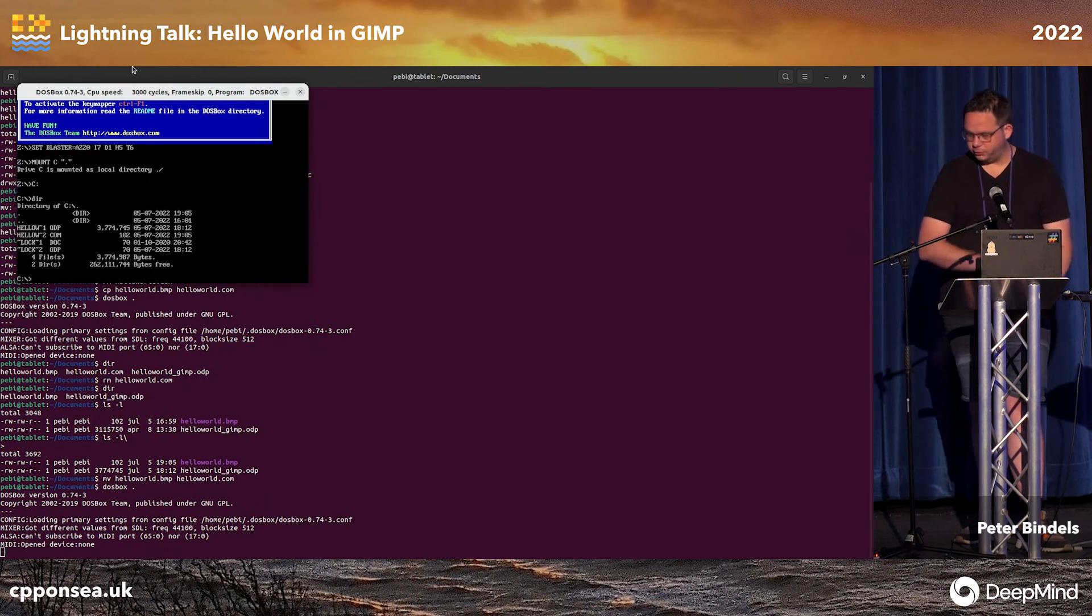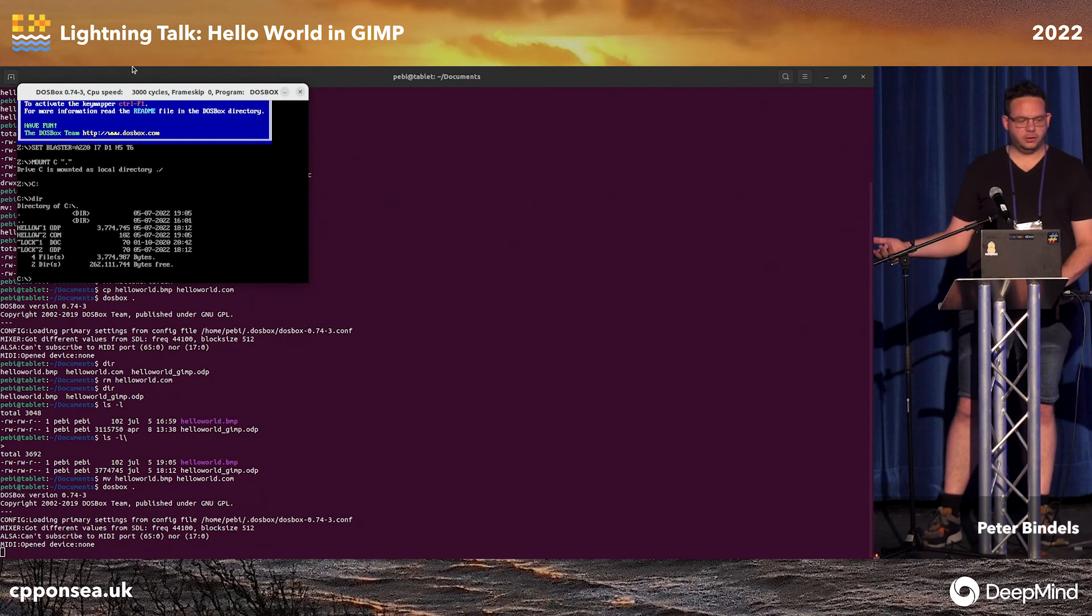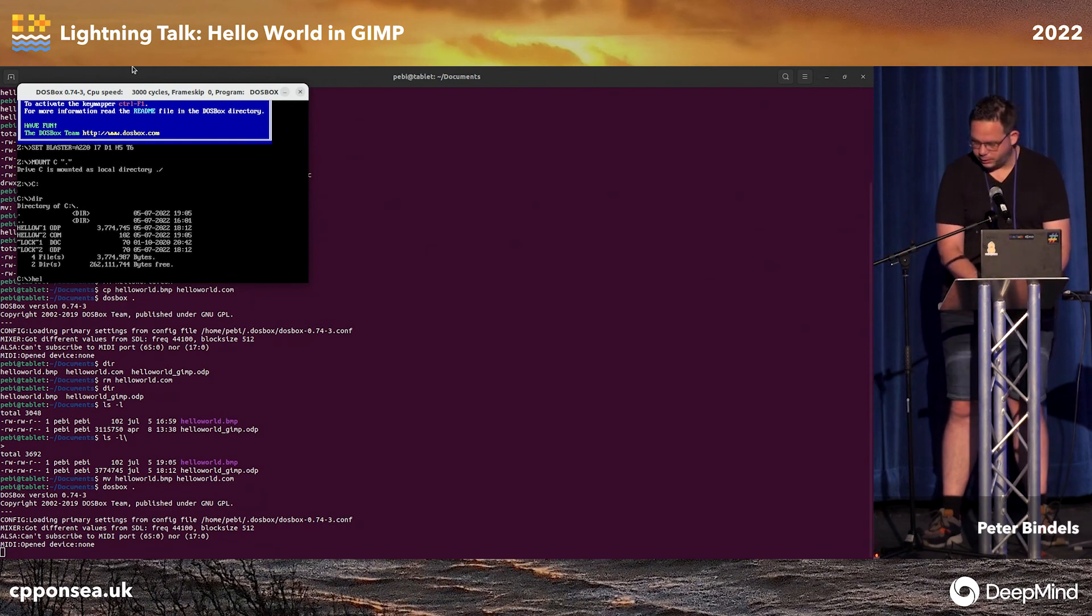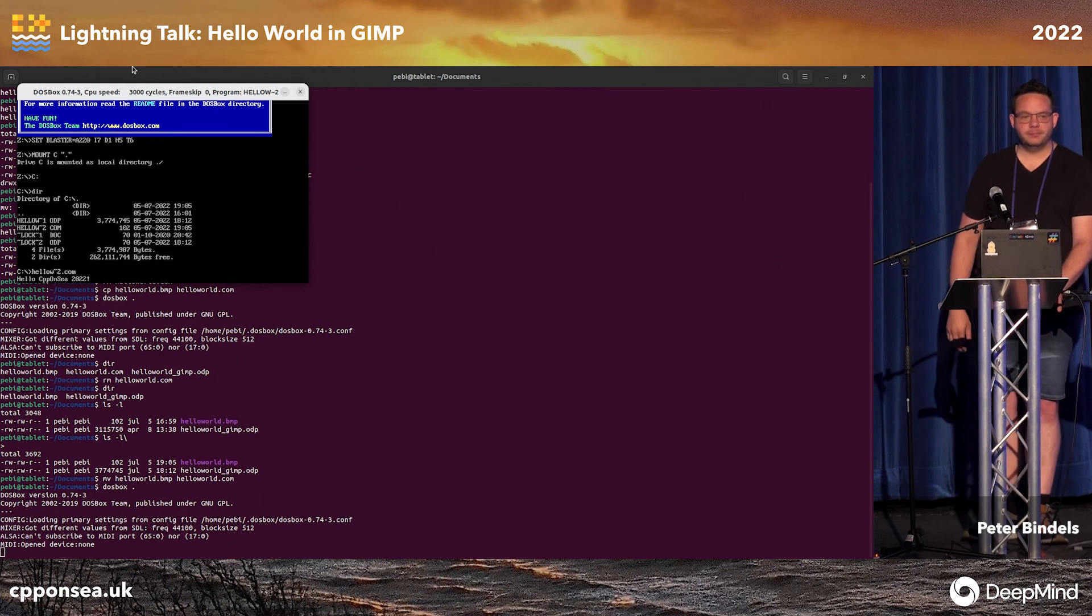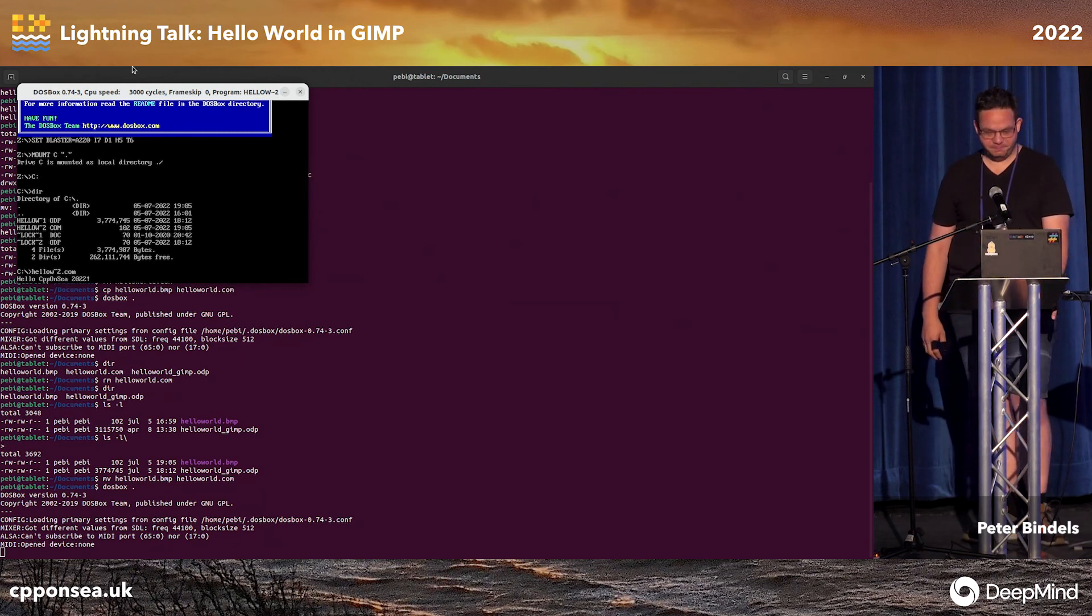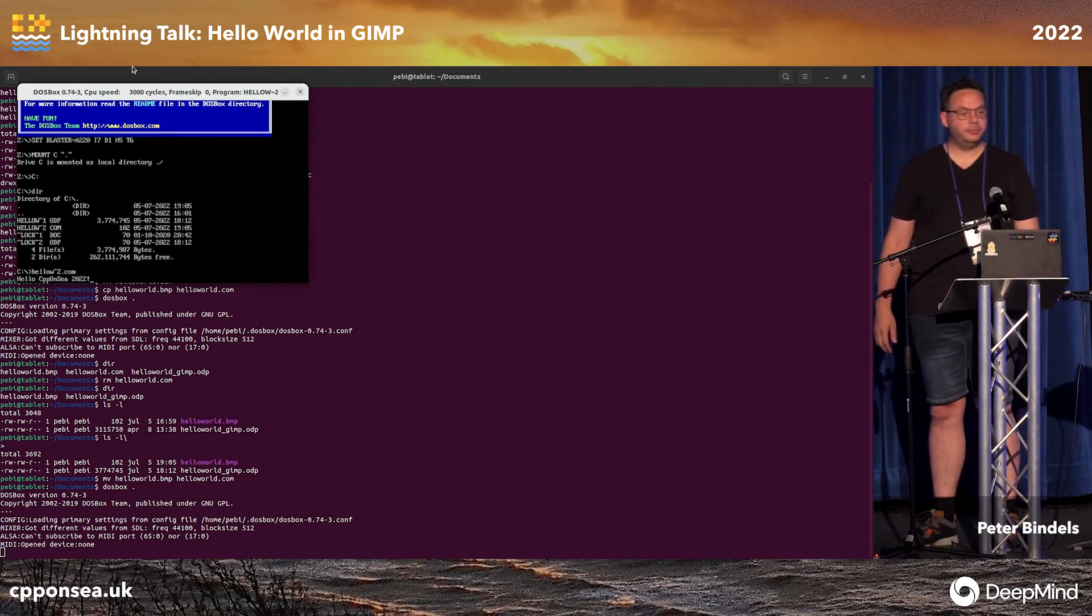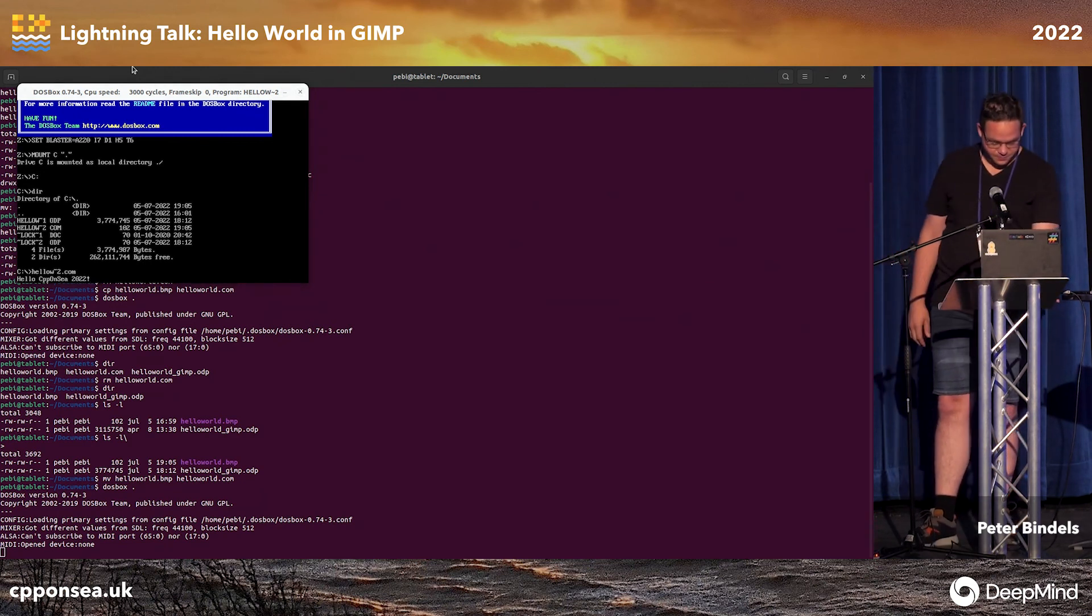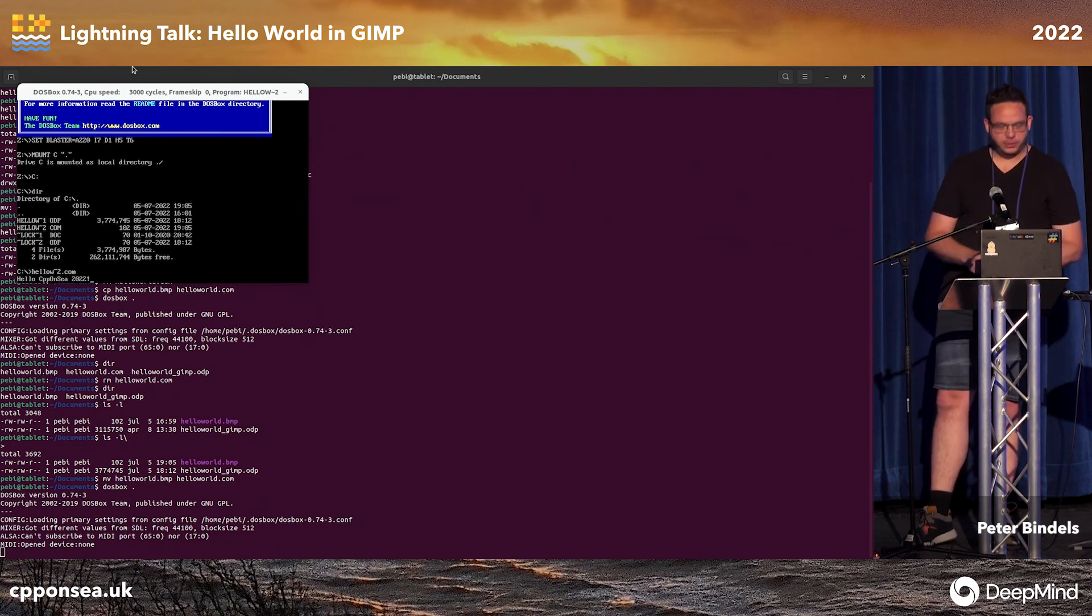And sadly, we cannot just call hello-world, because it's not called hello-world, because this is DOS. We have to call hello-tootoday.com. So there we go. That works fine. Hello, CPPNC 2022. And you cannot see the end of the presentation.